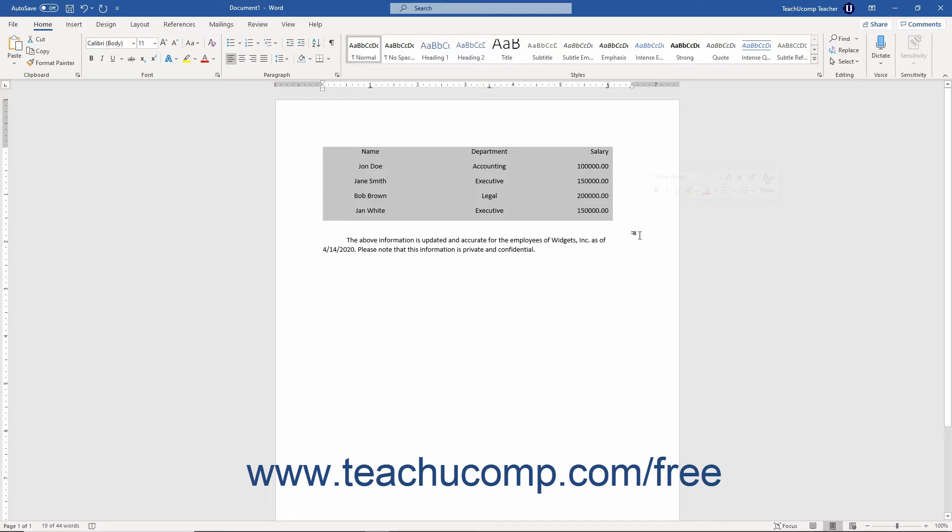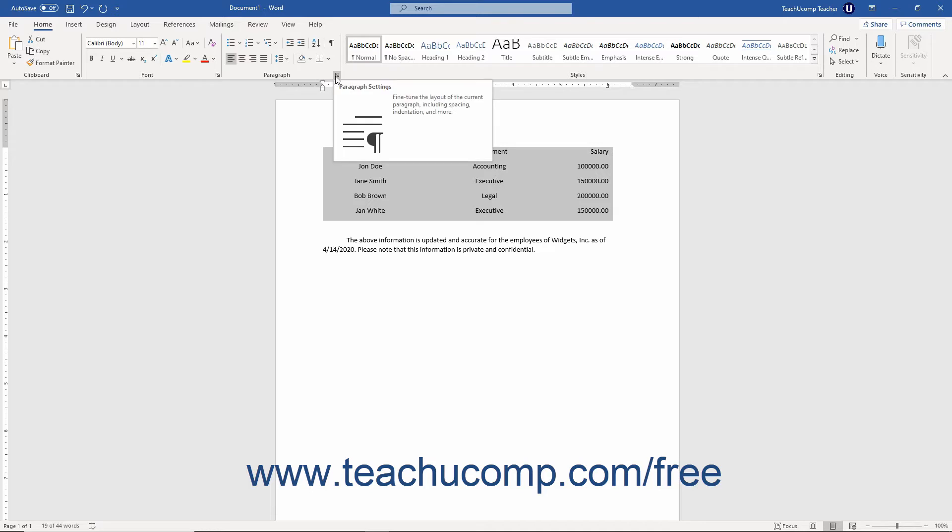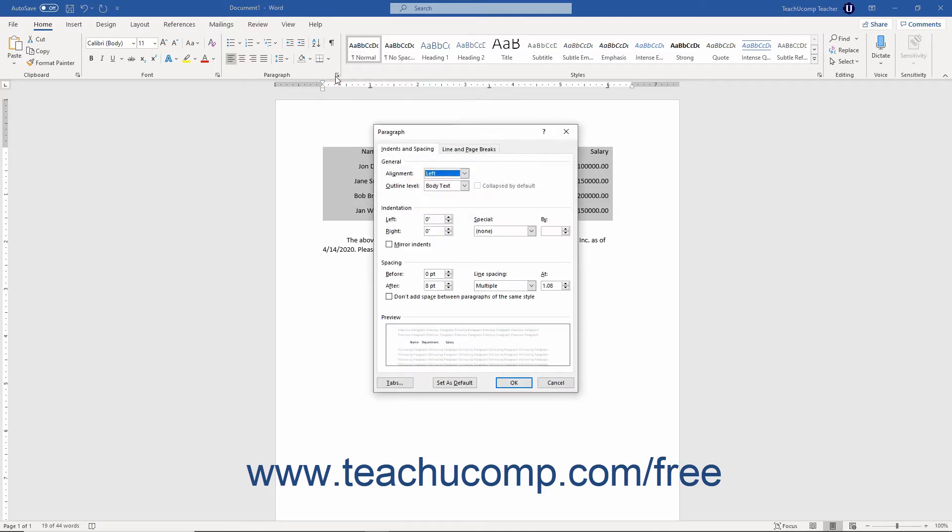To then open the tabs dialog box, click the Home tab in the ribbon. Then click the Paragraph dialog box launcher button in the lower right corner of the Paragraph button group to open the Paragraph dialog box.